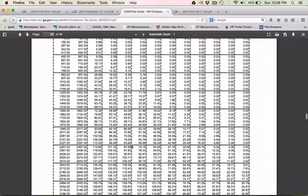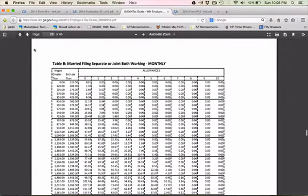Of course, if you're married, you need to find the married page. Find your withholdings and jot that down.